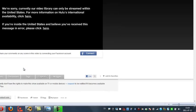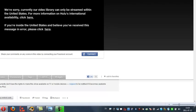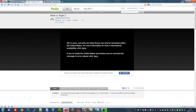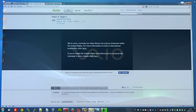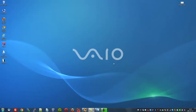It says we're sorry. Currently, our video library can only be streamed within the United States. And of course, as I'm not located there, I cannot watch this. So we will now use our Hide My Ass IP changing software to remedy this problem.